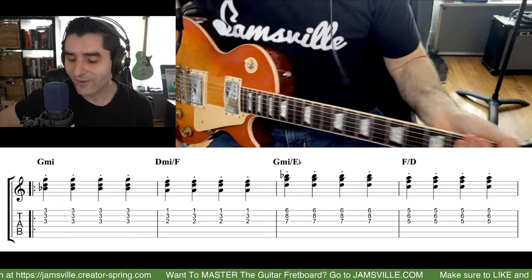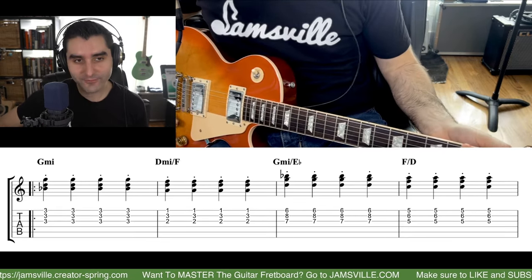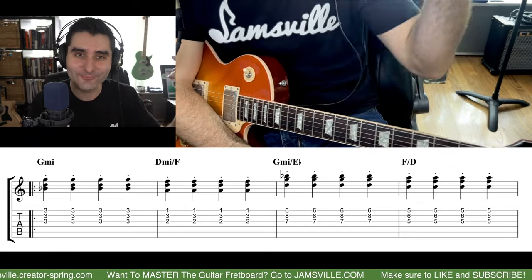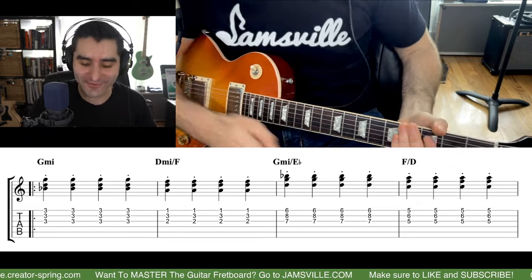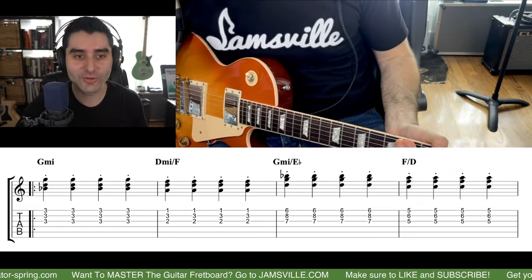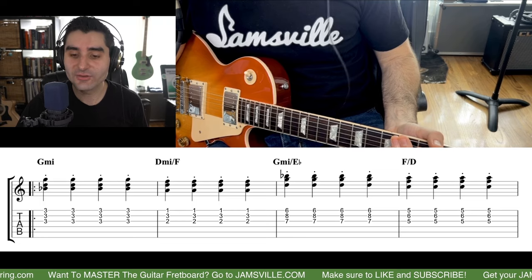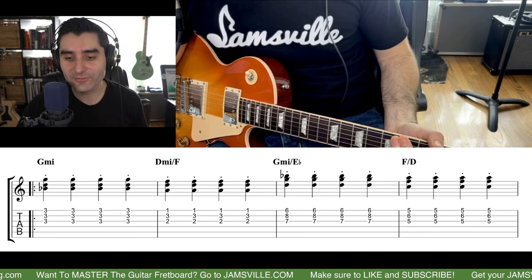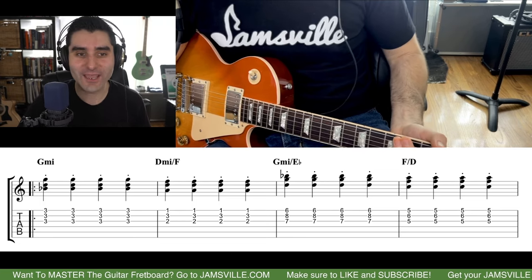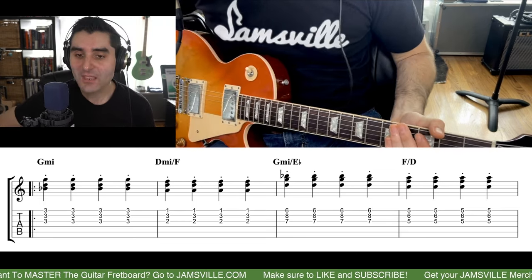I will not tell you what the name of the riff is because I want people to comment — so drop a comment with the name of the riff below, because you know what it is. Help out with the algorithm and all that good stuff.